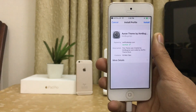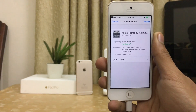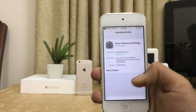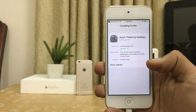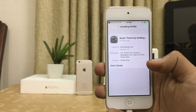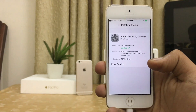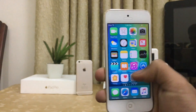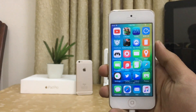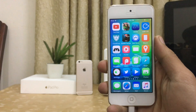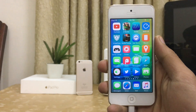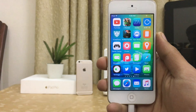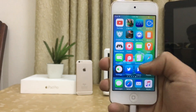So guys, here is the profile of the theme — you can install it. Now back to the home screen, here you can see the oven theme. It looks really cool.